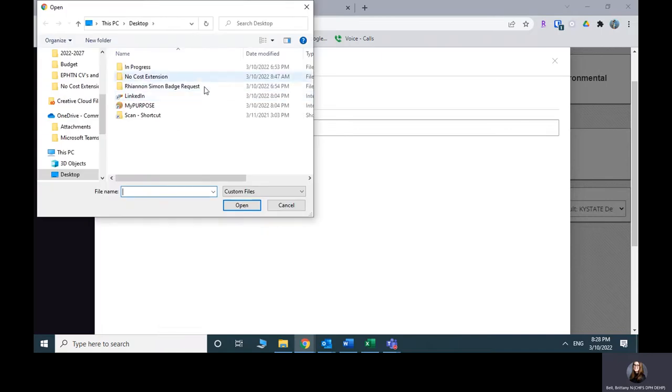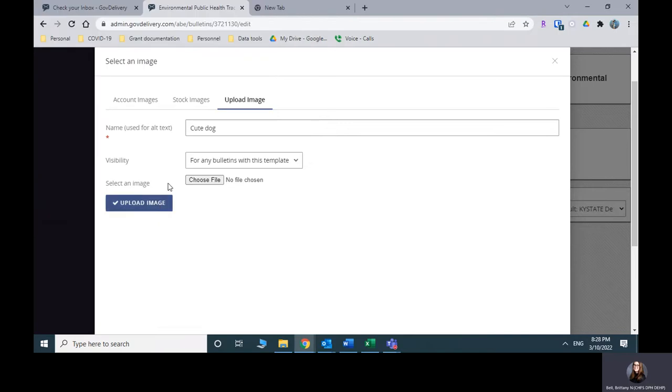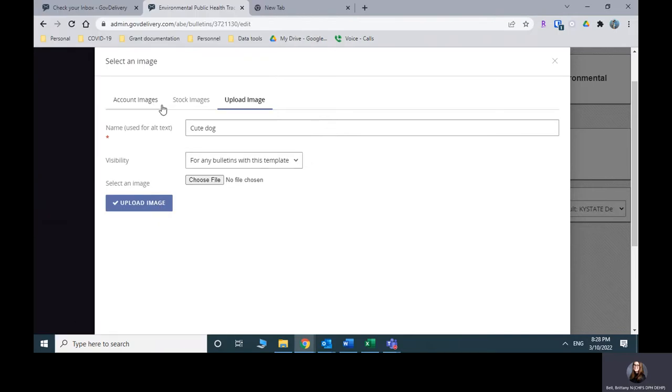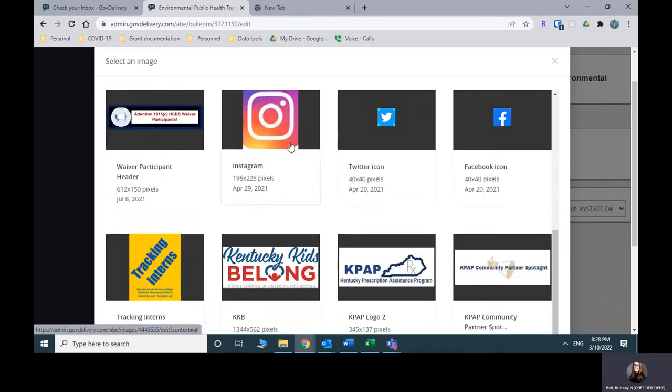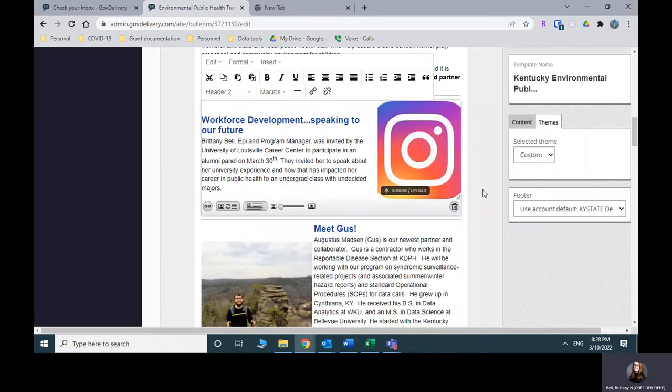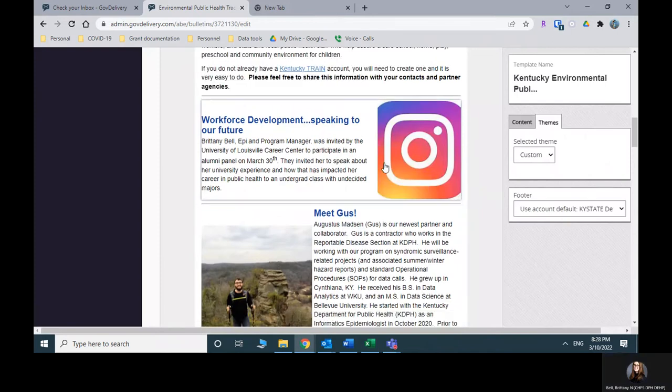I don't have any images on my desktop, but then you would hit upload there. I'm just going to pick a random one from account images here. Let's stick with Instagram and then it auto replaced the image.